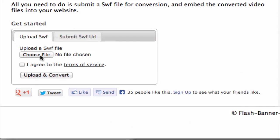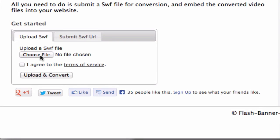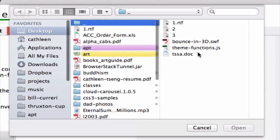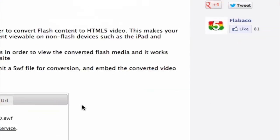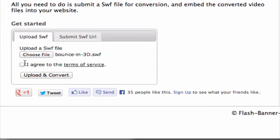click on this choose file button and find your SWF file from your computer's hard drive. Mine is over here, and I'm going to click on open, and then check the terms of service checkbox, and then click on upload and convert.